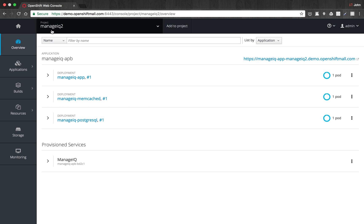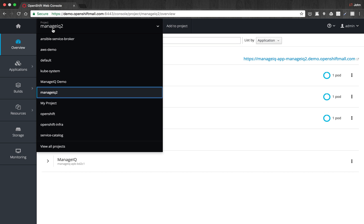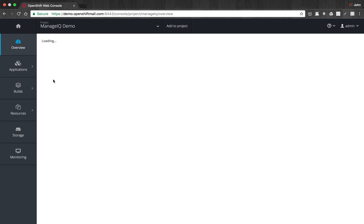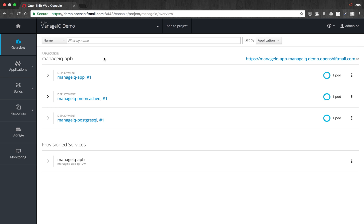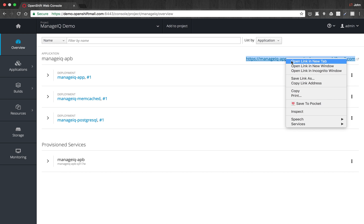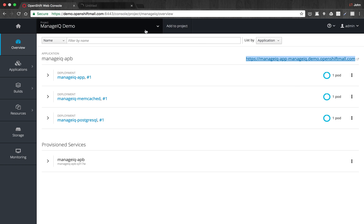So just to make things a little bit quicker, I'm going to switch projects and go to the one that I did a little while ago. Now very similarly, you can see there's three pods running, and then here's the route. This should be up by now, so we can go take a look at it.